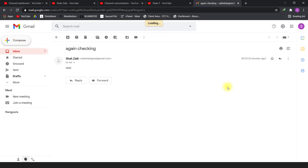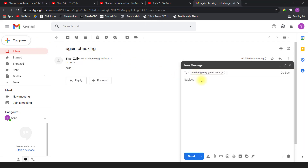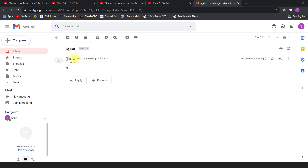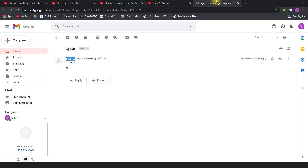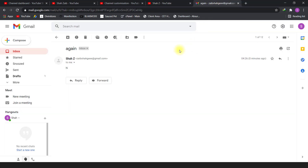Now I will send an email again to my own address. When I go to the inbox, you will see the sender name has changed from the old name to the new one — the same name we changed on the YouTube channel. So when you change the YouTube channel name, the email account name also gets changed.